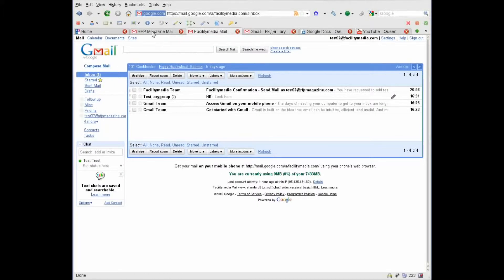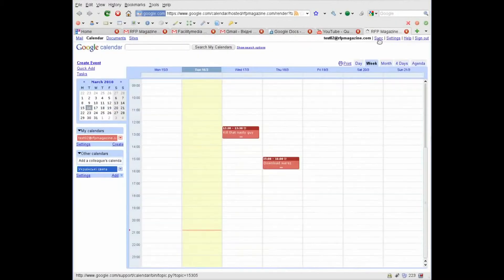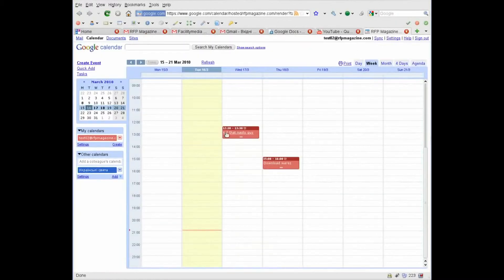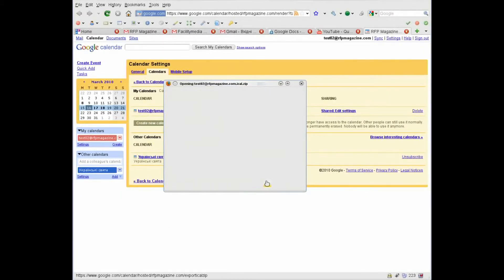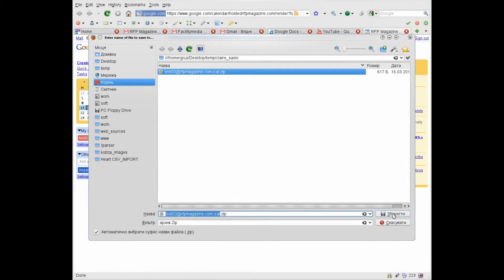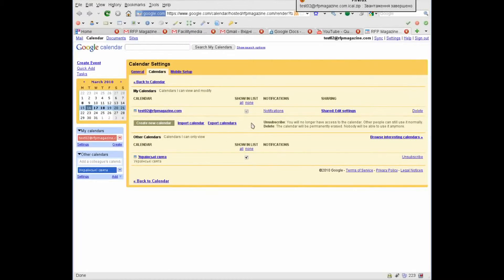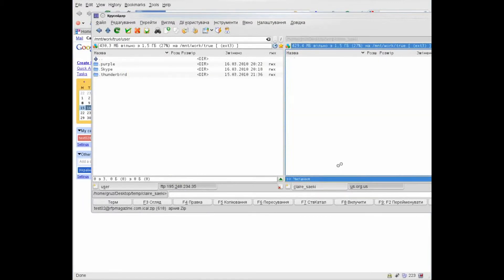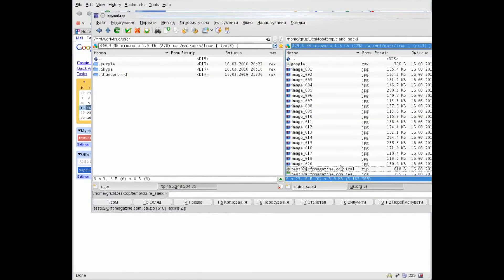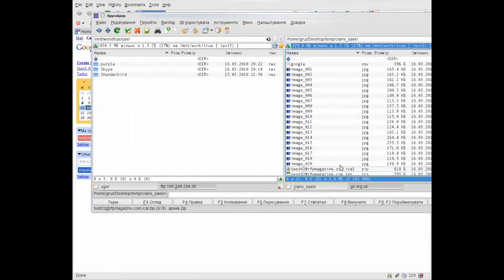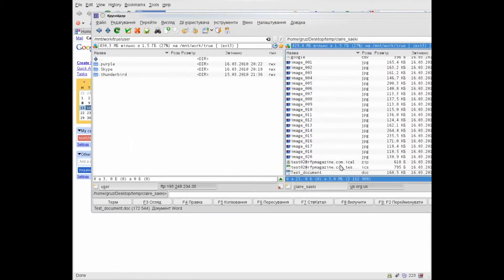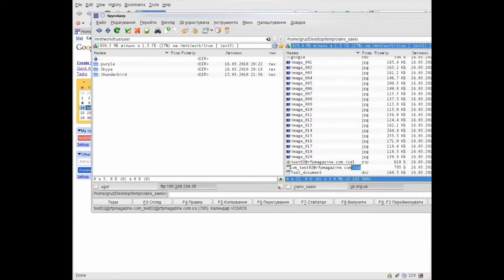Next, we need to export and import the calendar. Go to RFP Magazine, press calendar. I have two events here. Next, press settings, export, save, and save it somewhere. The exported calendar is saved as a zip file and needs to be unzipped to import it. So I unzip my file, and my unzipped file has type ICS.